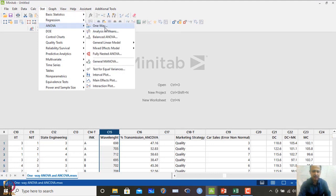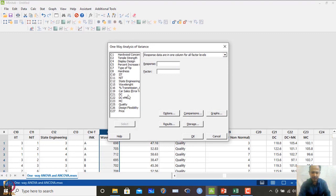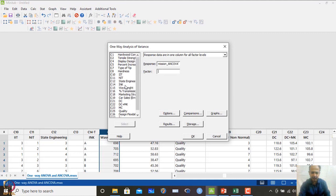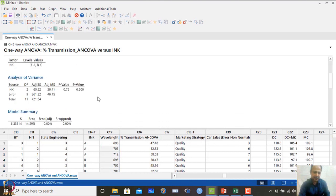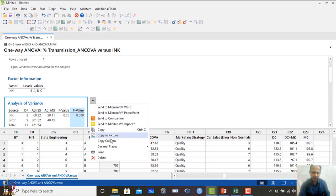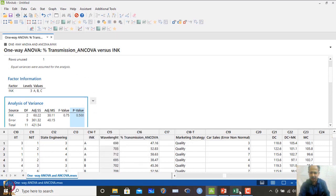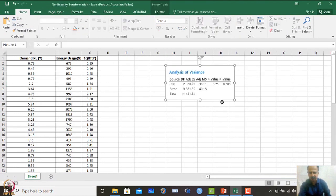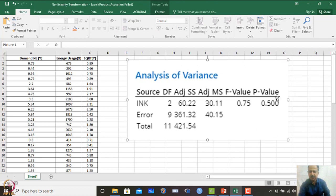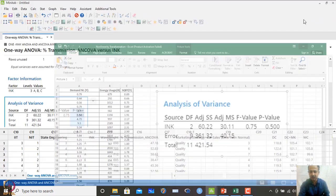Performing one-way ANOVA with percentage transmission as the response and ink as the factor, leaving out other comparison tests, I look at the ANOVA table. I copy the output and paste it. The p-value is 0.5, meaning ink is not a factor influencing percentage transmission when the covariate is not considered — the p-value is not significant.